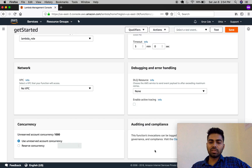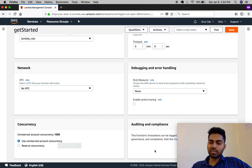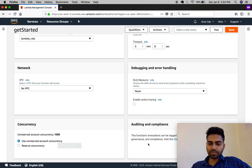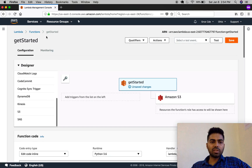Let's move on to auditing and compliance, which can be configured via CloudTrail. It generally gives us information about when this Lambda function was executed, by which user it was executed, and what events were passed. You can get the overall log of the invocation of this Lambda function. That was the quickest overall structure of AWS Lambda.